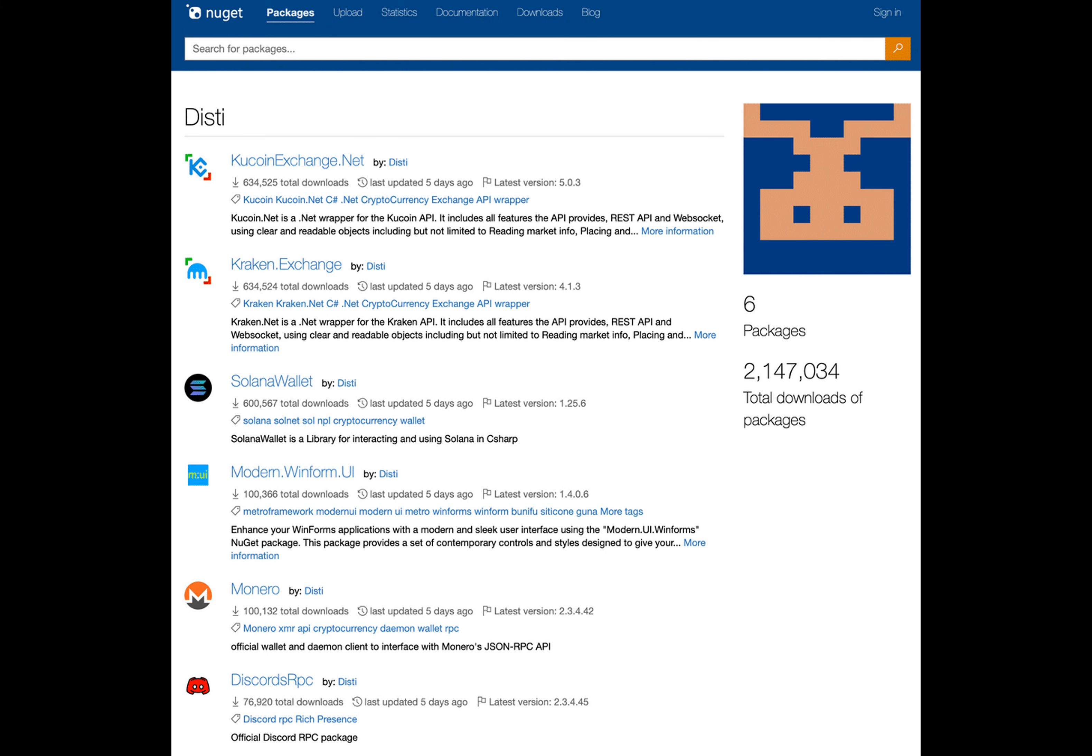Impersonating crypto-related packages, as first reported by 51 researchers, six malicious packages downloaded by a user named Disty are pretending to be libraries and wrappers for Kraken, Solana, QCoin, and Monero.